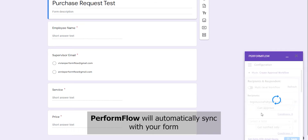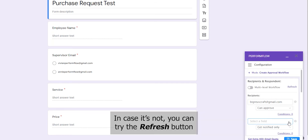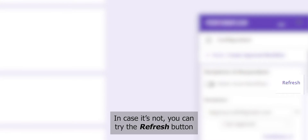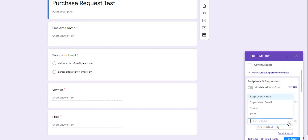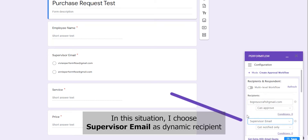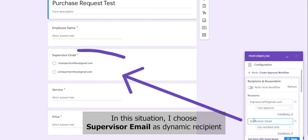Formflow will automatically sync with your forms. In case it's not, you can try the Refresh button. In this situation, I choose Supervisor Email as the dynamic recipient.